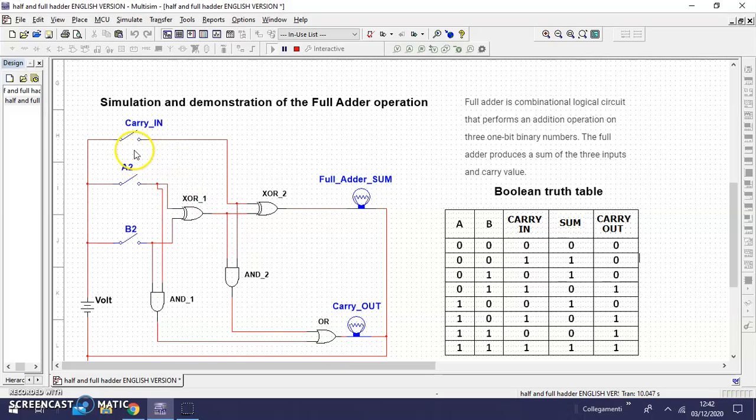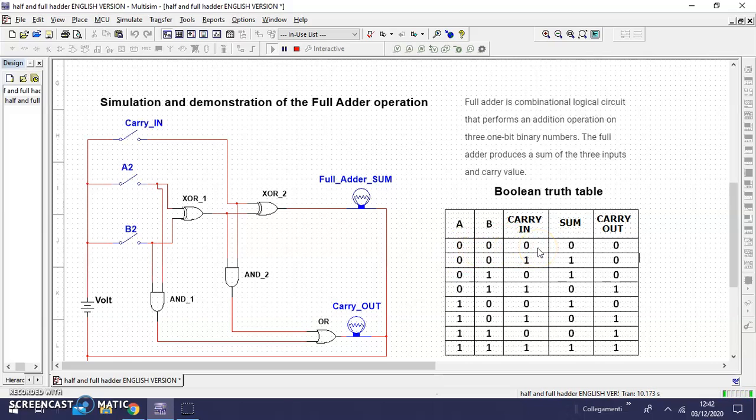Let's see the simulation. The first logical combination: if A, B, and carry IN are zero, we have no SUM, no carry OUT.